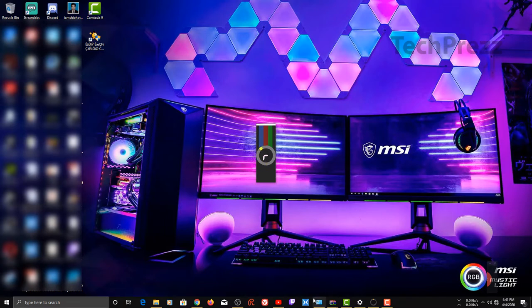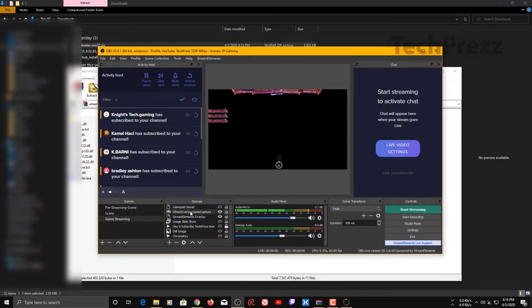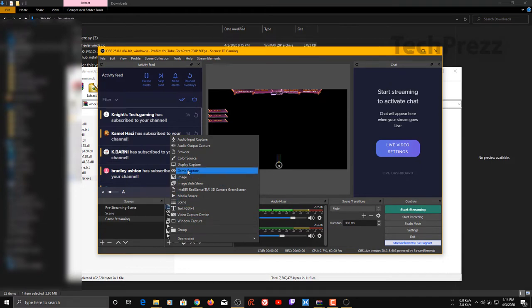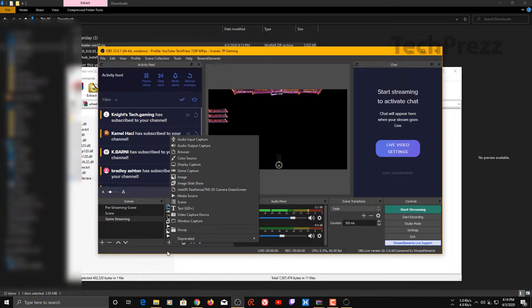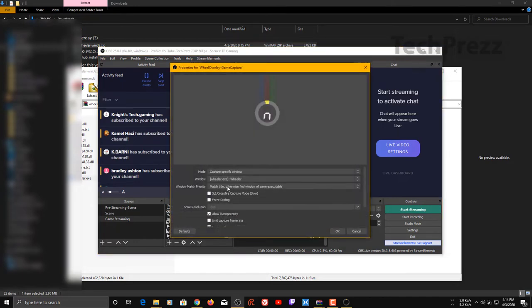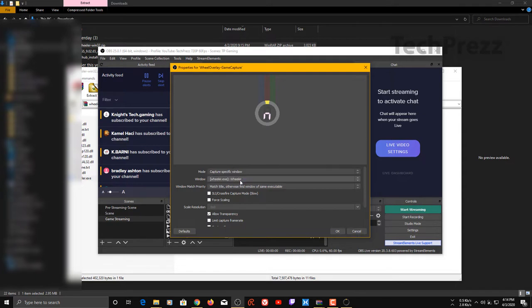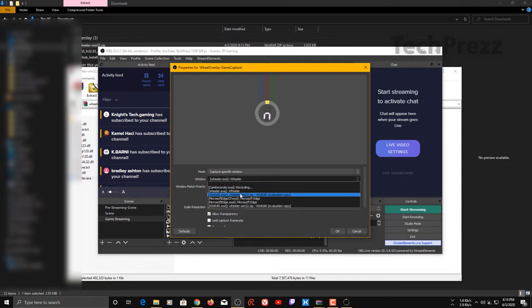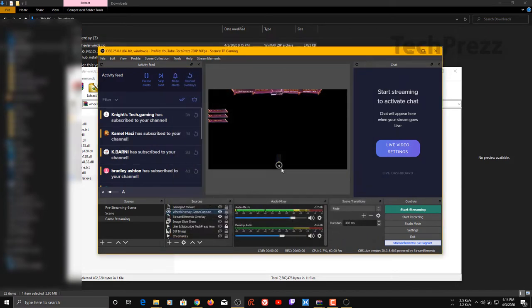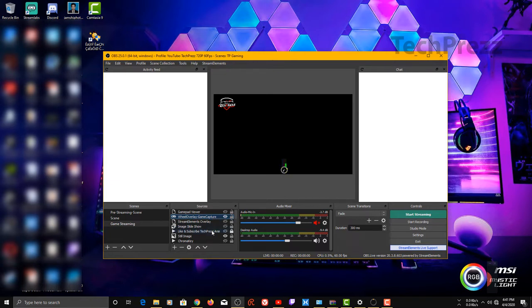After that, what you need to do is add a game capture window. Add a game capture source on OBS. Name it whatever you want - I named it Wheeler Overlay Game Capture. On the mode, choose capture specific window instead of capture any full screen application. For window, choose Wheeler, then check this allow transparency. Click OK. Now you can see the wheel is there. As you set this up on OBS you can see this image.